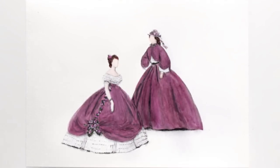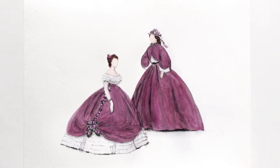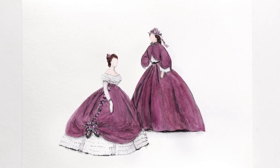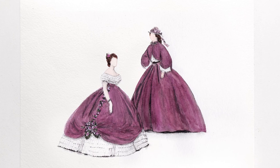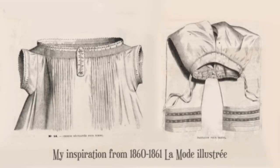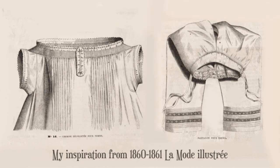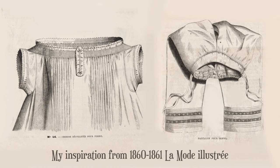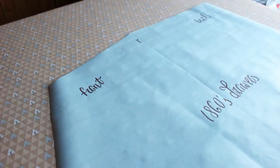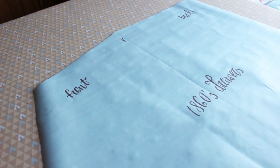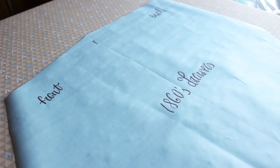Welcome to the first part of my 1860s transformation dress series. Today I'm going to show you how I made my chemise and drawers. You can find the links to the patterns in the description.